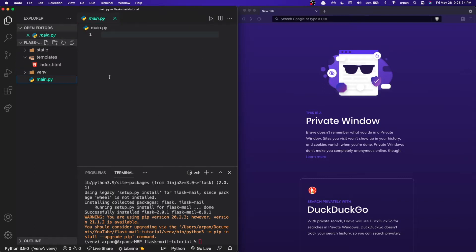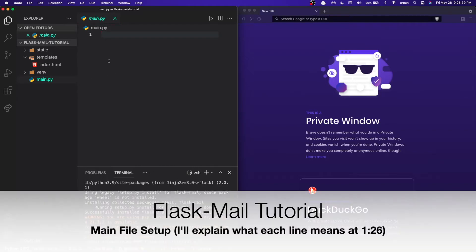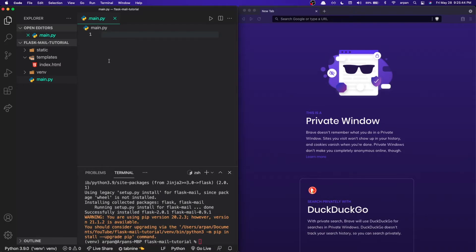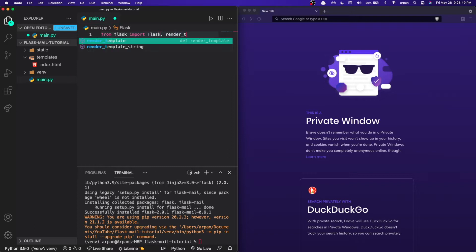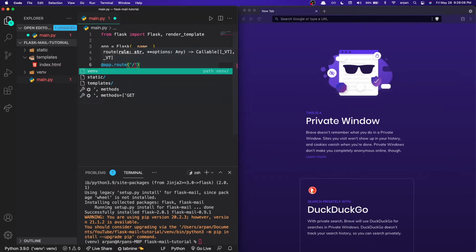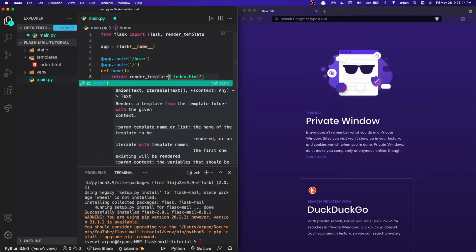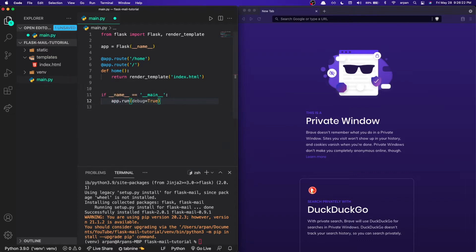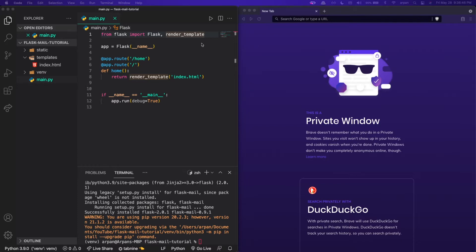In order for our app to get set up we're going to need to write a few lines of code. I'll speed up the video and explain what the code means. If you've been using Flask for a while you probably understand this part, but if you're new to Flask, on line one we're importing Flask from the Flask package.